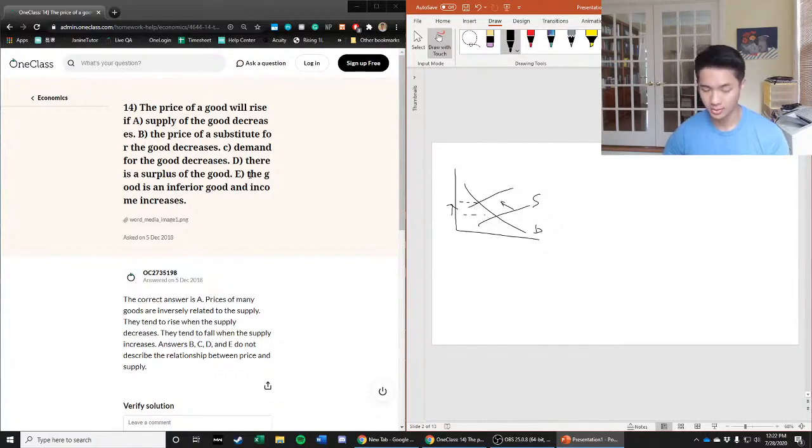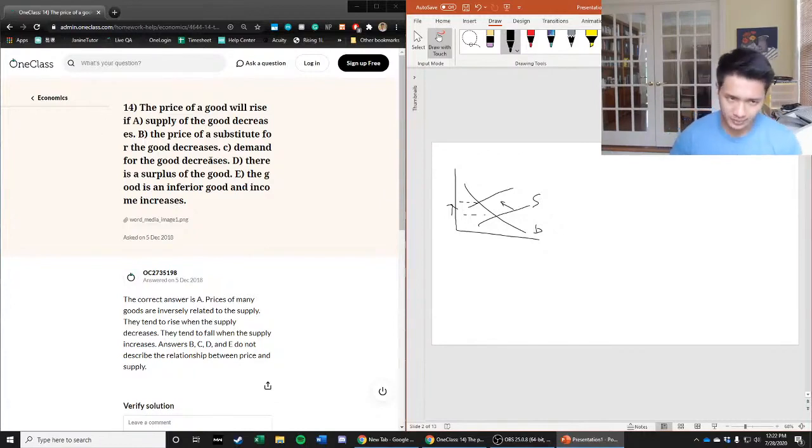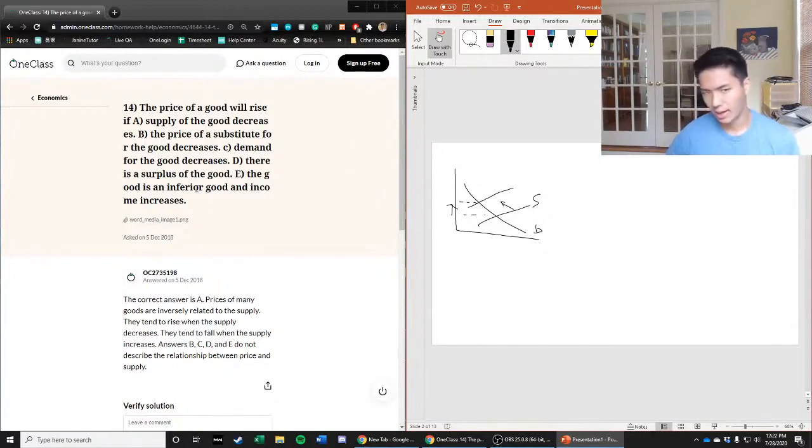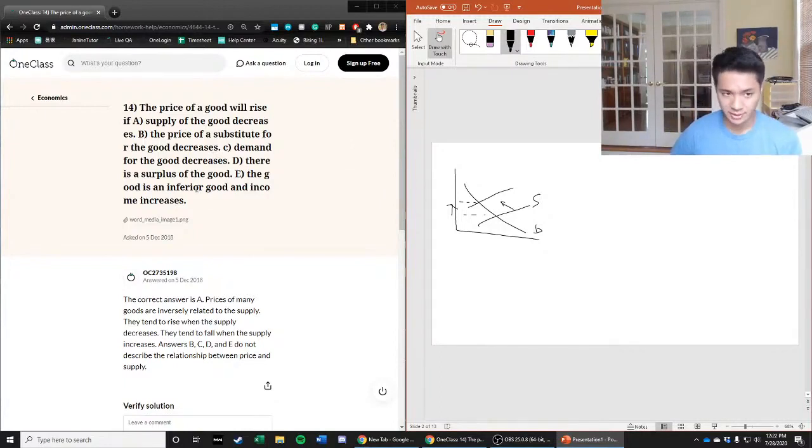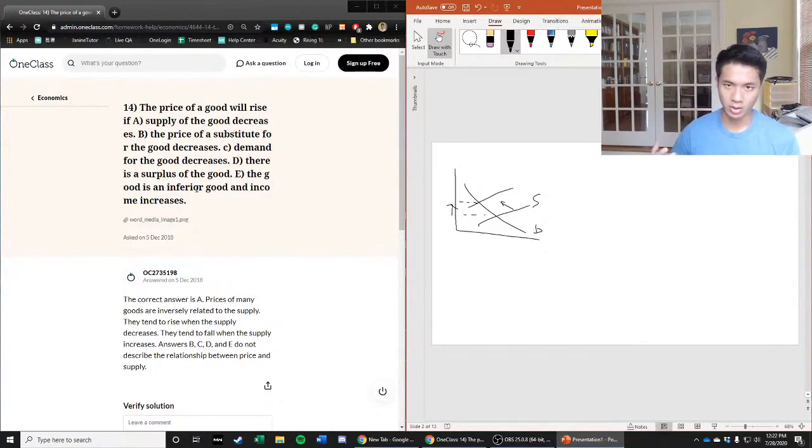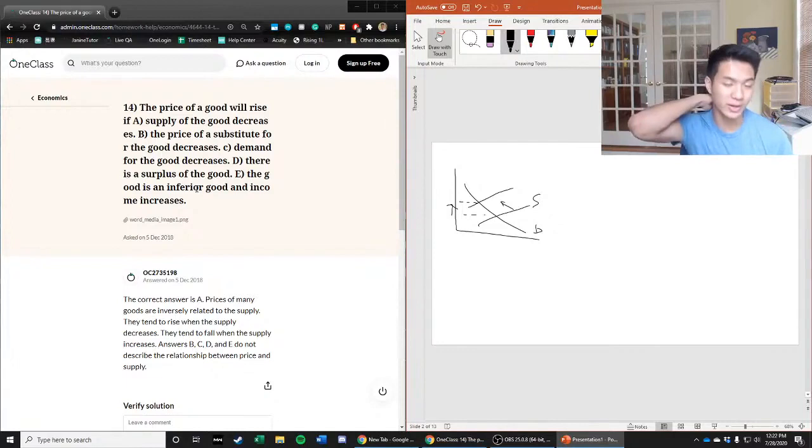That looks like a pretty good candidate for our answer, but let's check the rest of the answer choices to make sure. Option B says the price of a substitute for the good decreases. Let's understand the definition of a substitute - a substitute is basically another good for which consumers believe that this good and that good are replaceable with each other. They could be substituted for one another; you're indifferent between which one you get.